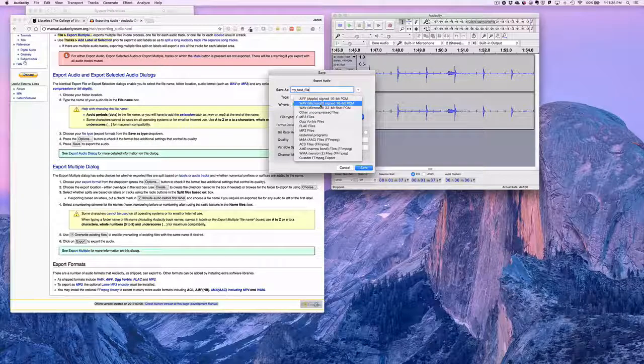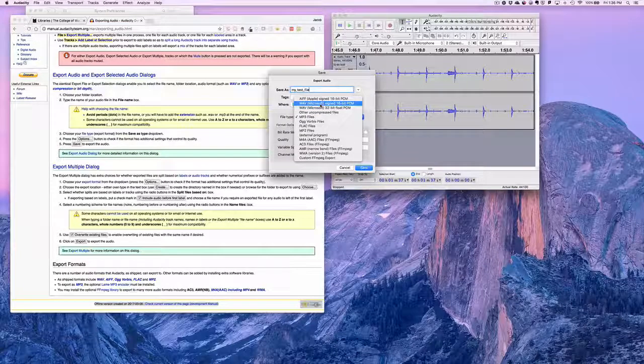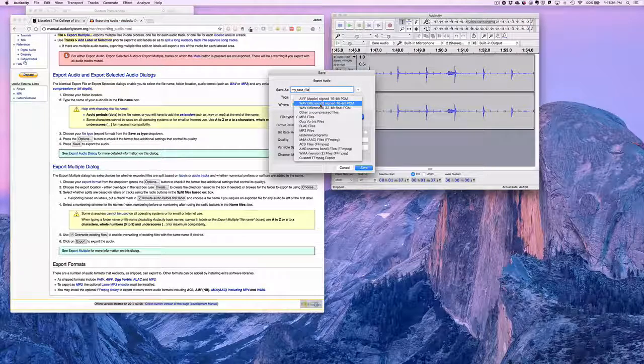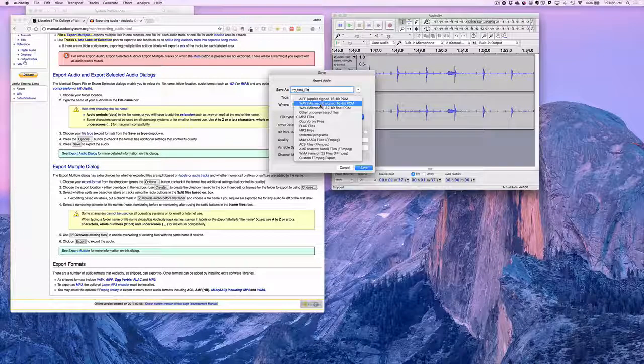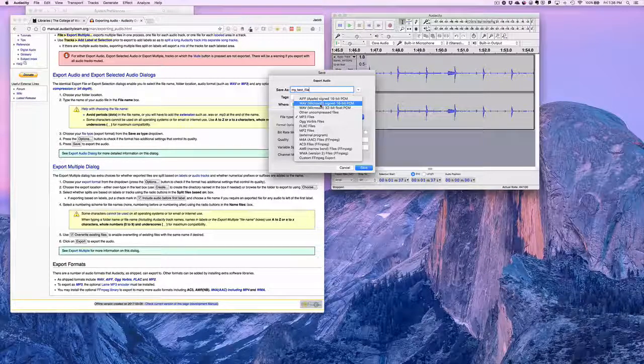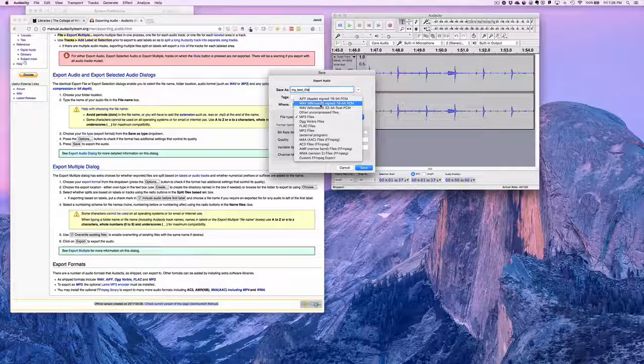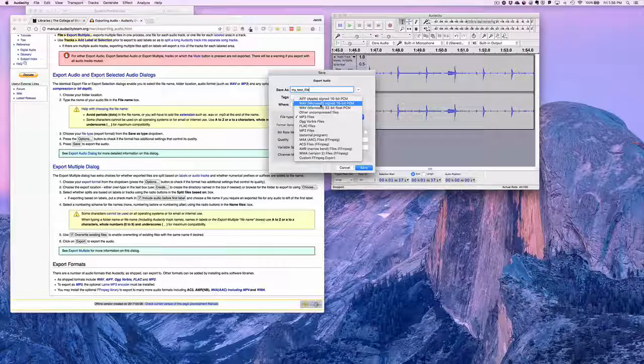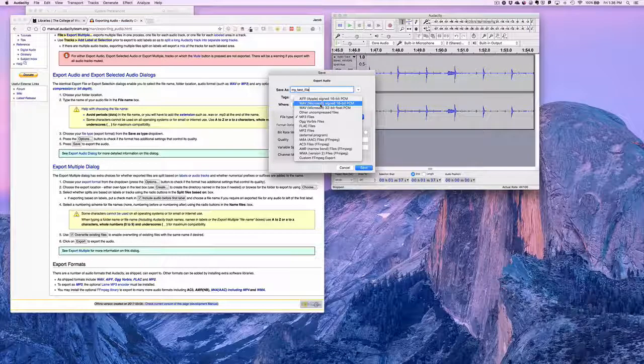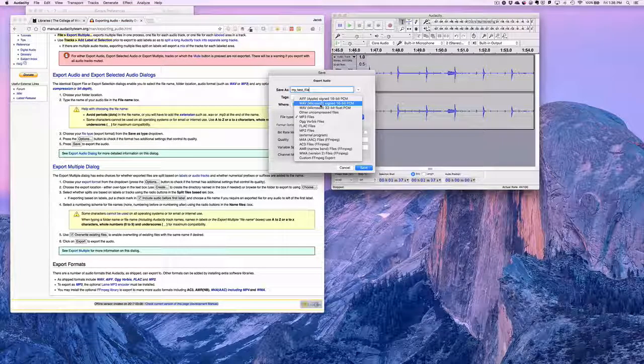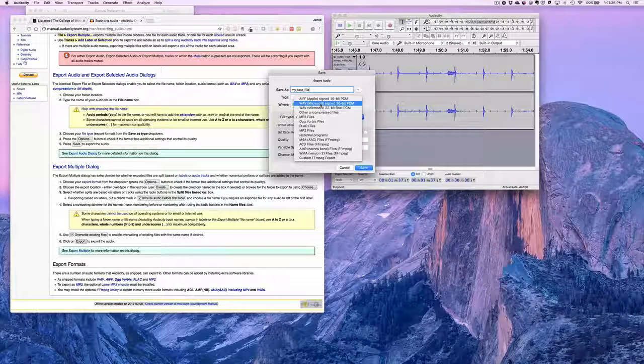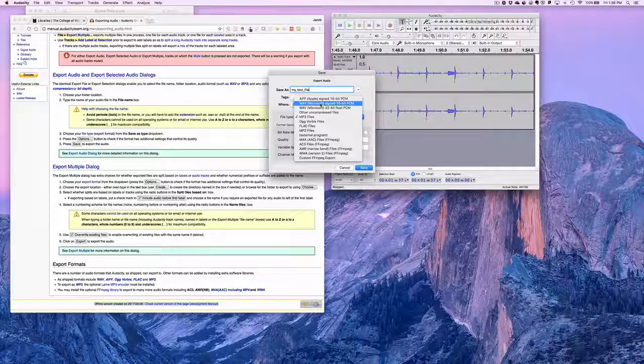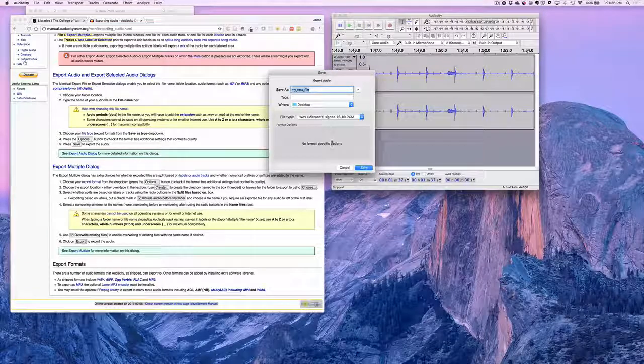But when you try to export using an MP3 file from Audacity, it sometimes wants to have what's called a LAME library installed. We can have a different tutorial on how to install that library. But right now we're using WAV files to get around that, and also because they are a higher quality format. So we're going to export as WAV to the desktop.